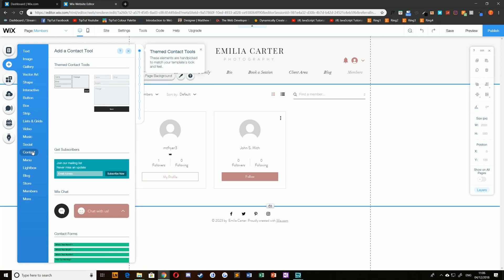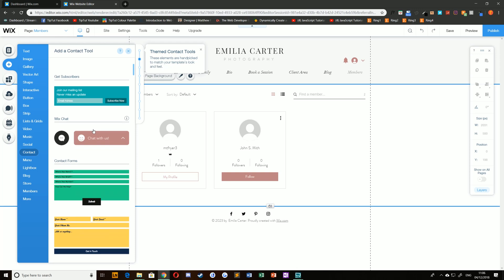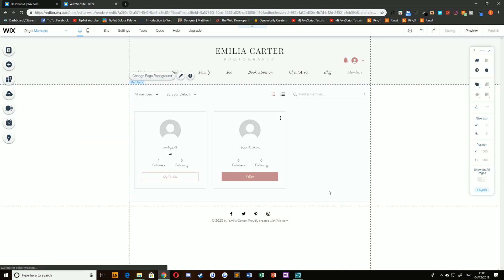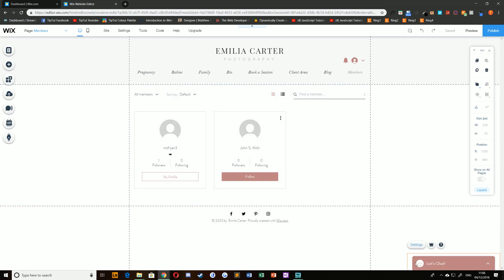Under Contact, you can choose the chat layout you'd like to use, for example, Wix Chat. If you click and drag this and add it to your website, you'll see it appear in the bottom right-hand corner of the screen.